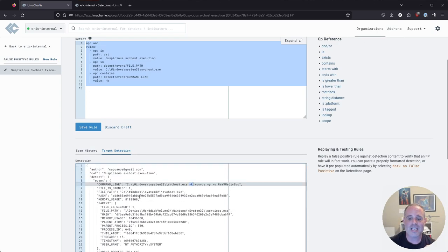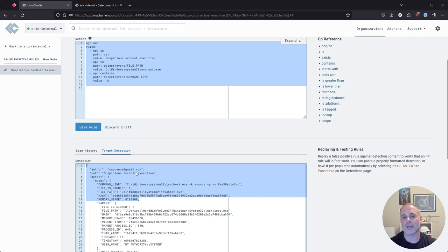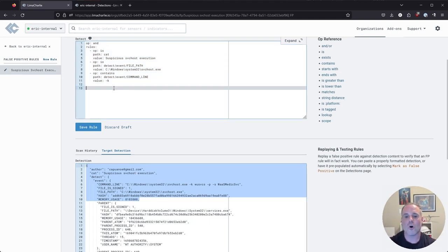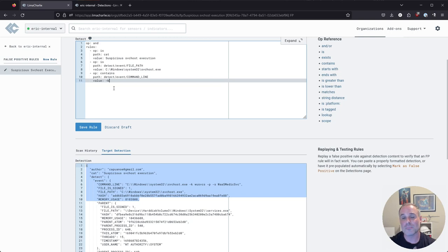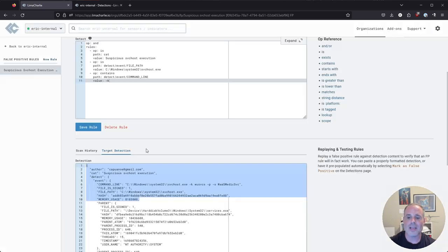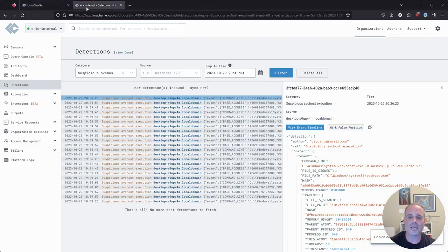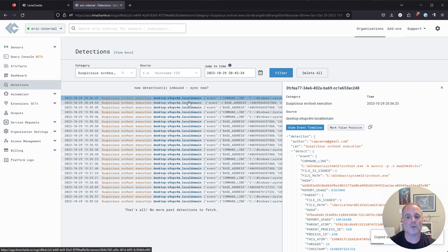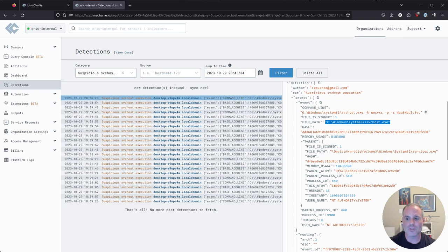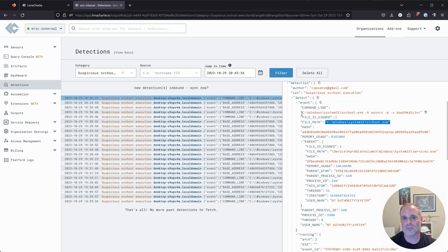Therefore, this detection here would not have been generated if the false positive rule had existed already. So all I need to do now to put this thing into effect is save it. I'll go ahead and leave that default name there, that's fine. And now I will no longer get detections for this suspicious SVC host execution where those particular values are true.